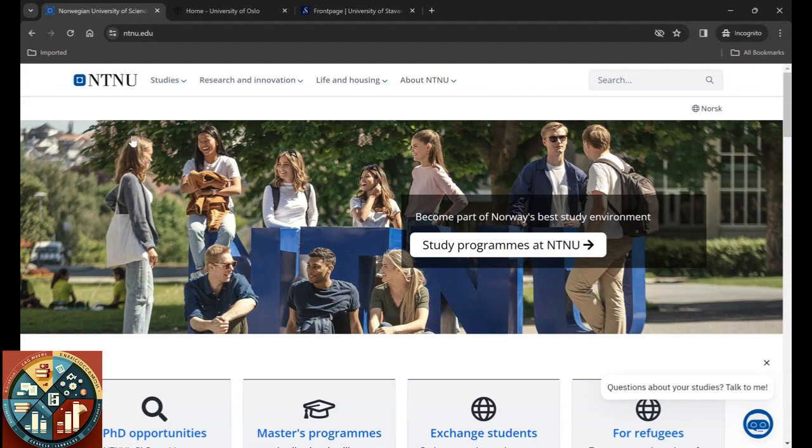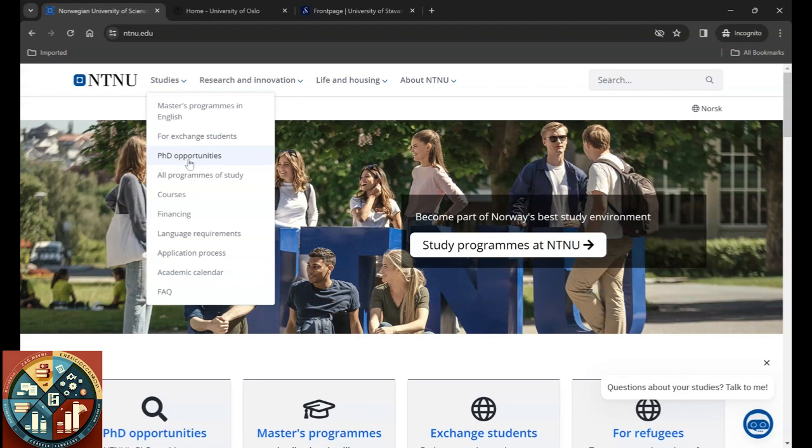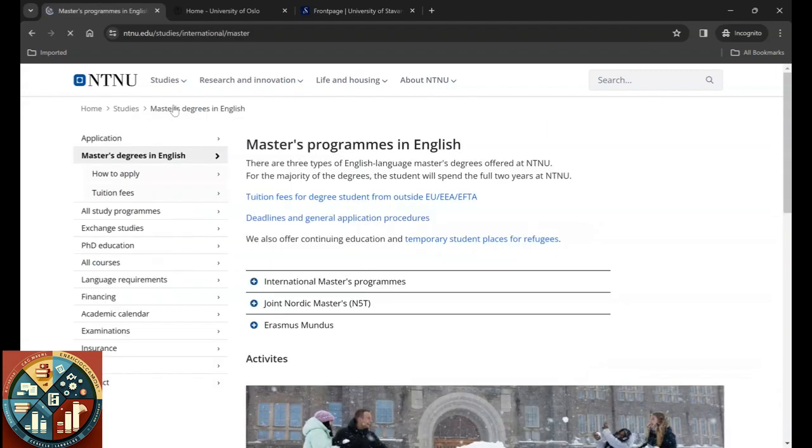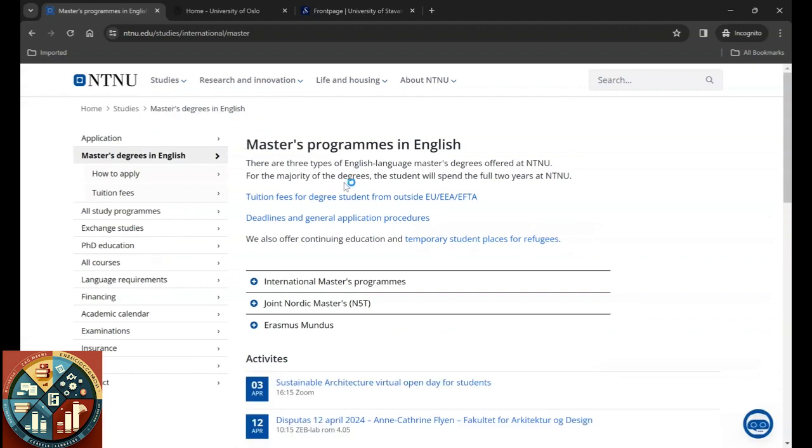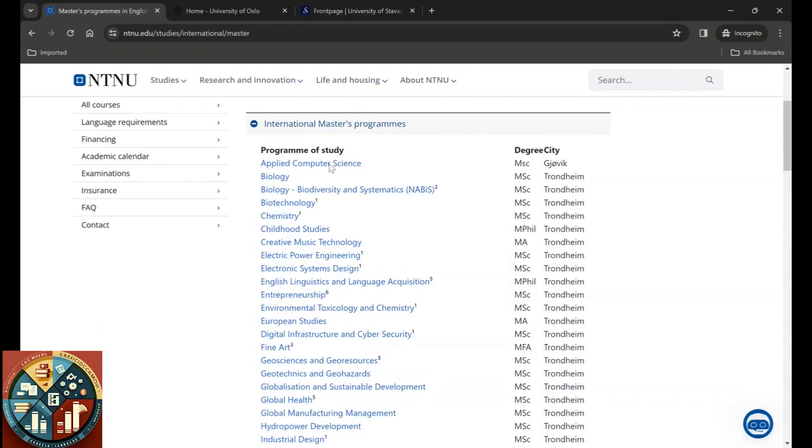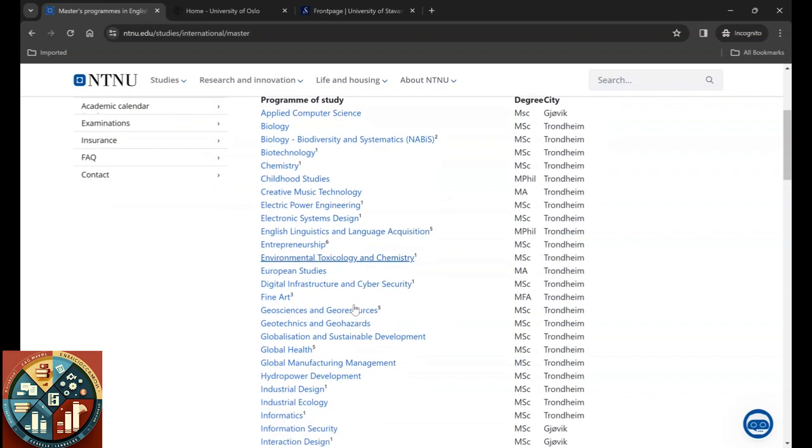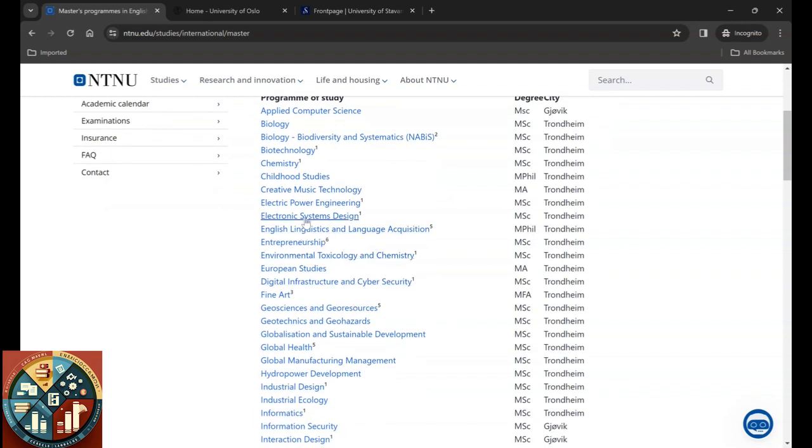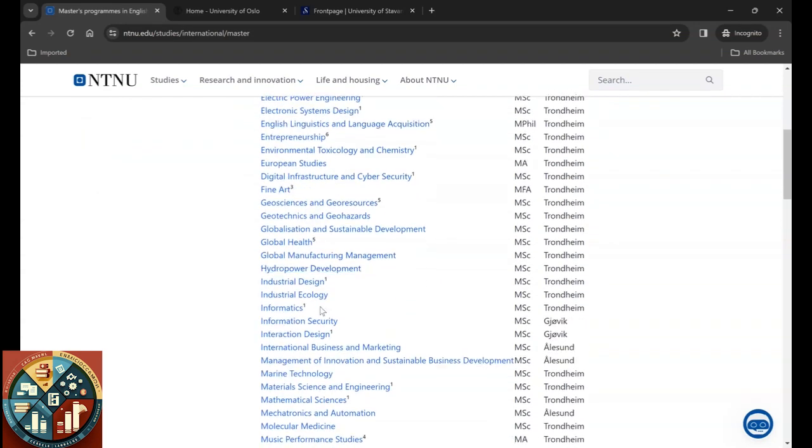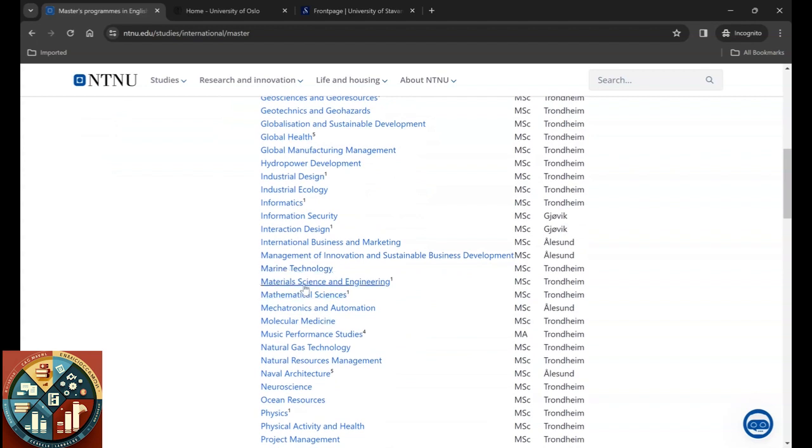Let's see if you want to apply for a master degree at NTNU. If you click Studies, Master Programs in English, I'm also going to talk about the PhD opportunities but let's first see the master programs we have. We have international master program, joint nordic master, and Erasmus Mundus. Let's see. For international master program you can also see the location. So NTNU has three locations, one of them is Gjøvik, the other one is Trondheim, and the last one is Ålesund.